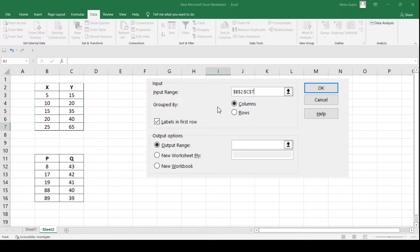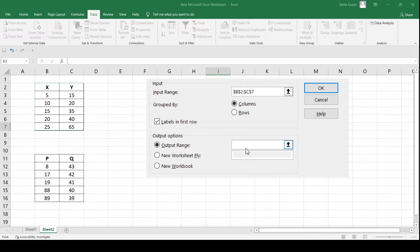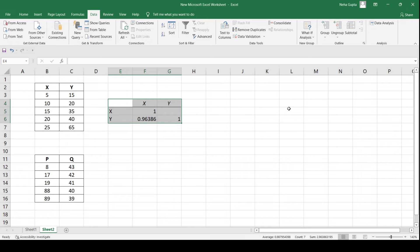Since the data is present in the form of columns, I select Grouped by Column, and I tick the box corresponding to Labels in First Row because x and y have also been selected even though they are not numeric values. Then since I want the output in the same sheet, I click on the Output Range tab, select the cell where I want the output, and click OK. The output will be generated.